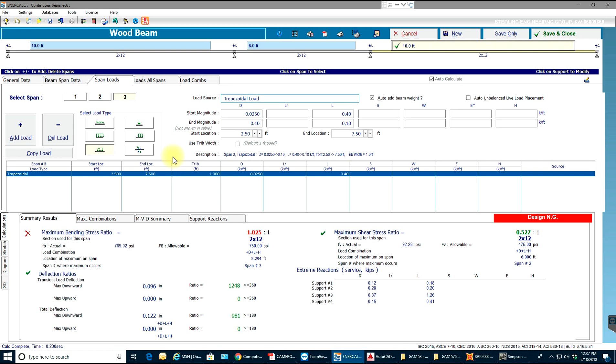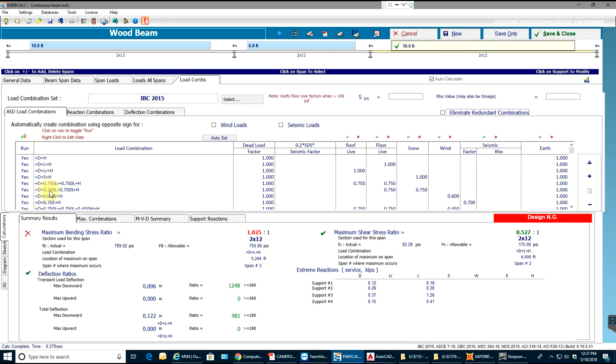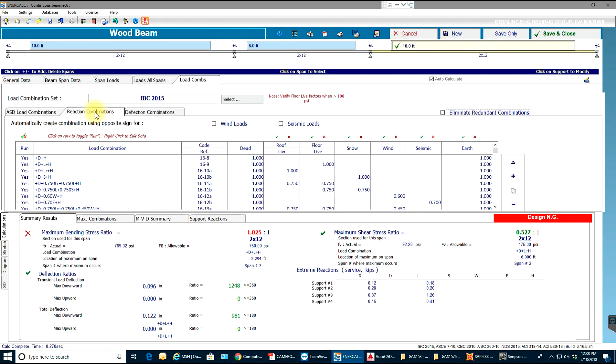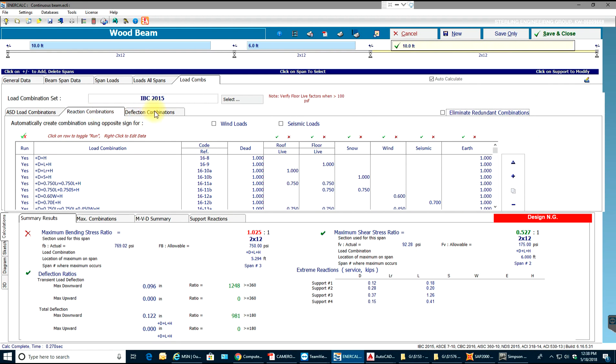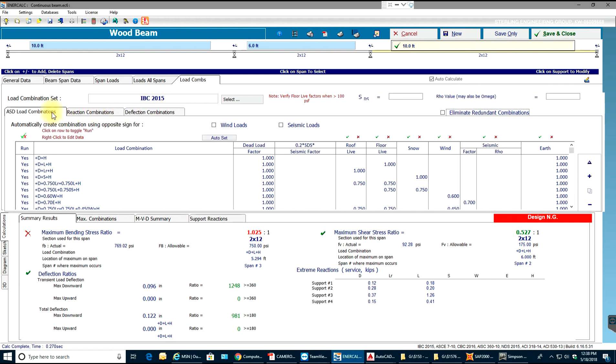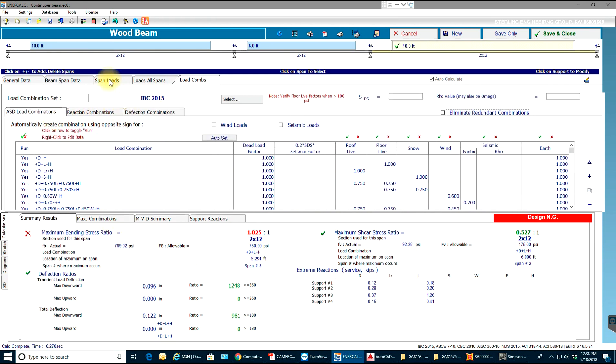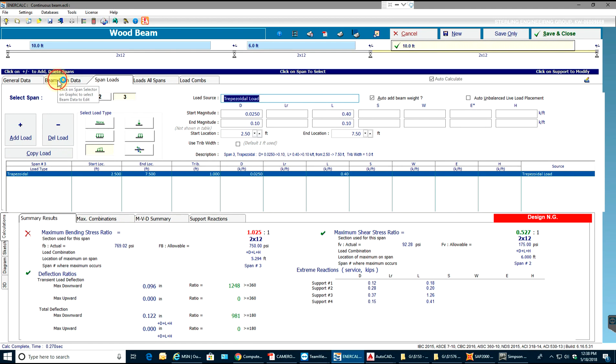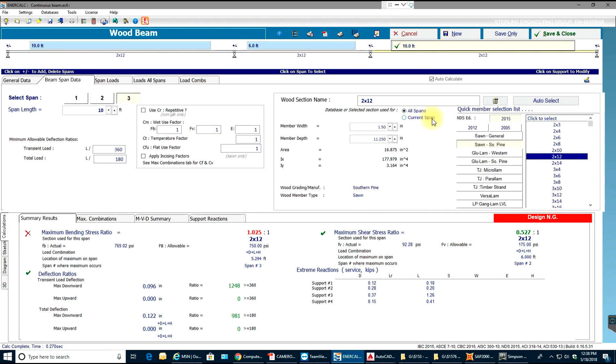Since I have these loads, there are many combinations: ASD combinations, reaction combinations, and deflection combinations running. Now that I have that, I can go in here.